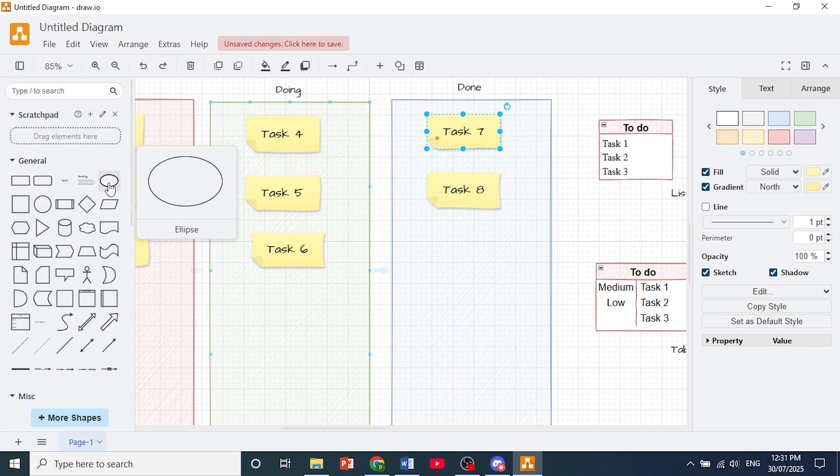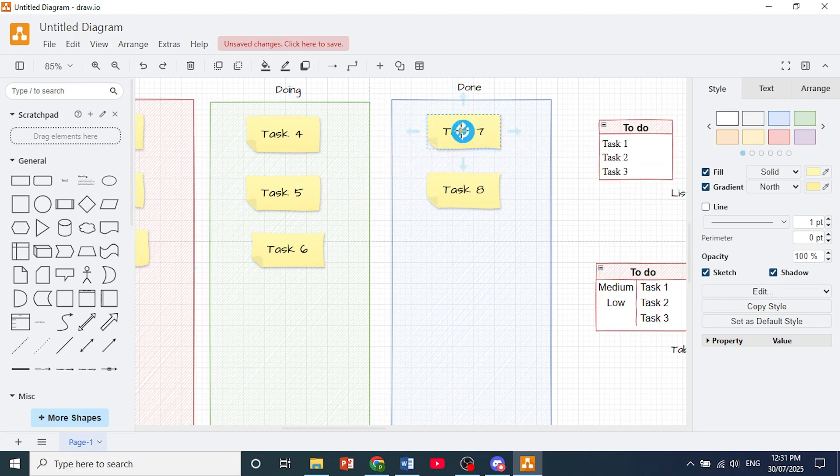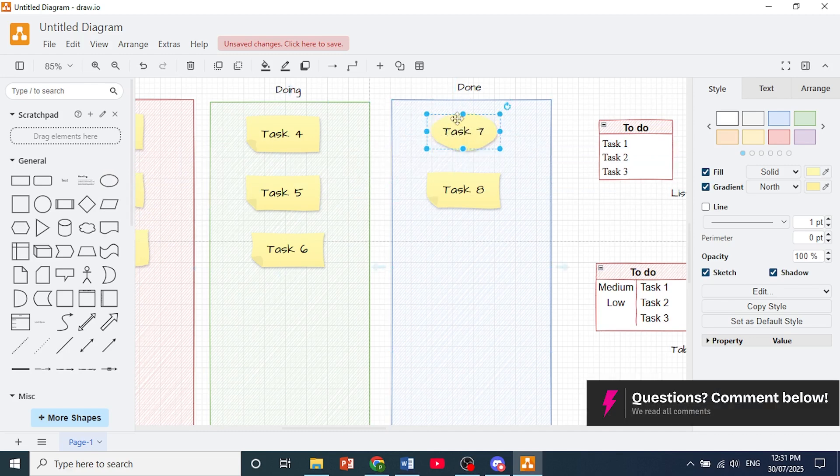Once you identify the shape you want to change it with, let's say for example we'll use this ellipse, you just drag and drop that shape onto your existing shape and leave it right there. As you can see, the shape has been changed.